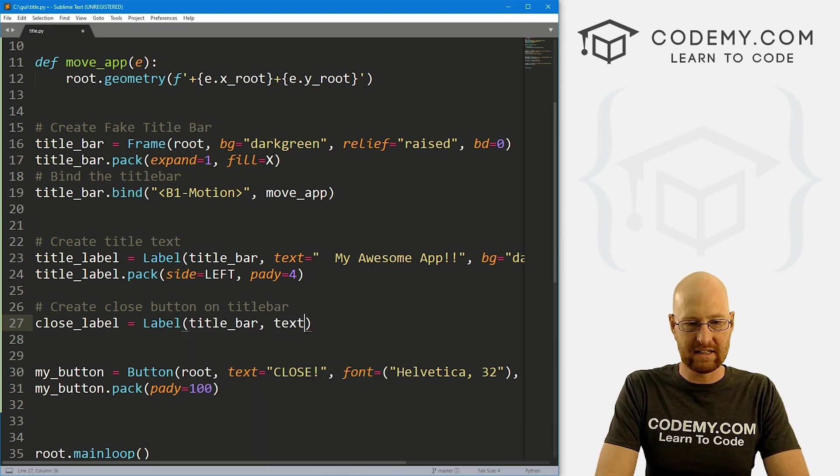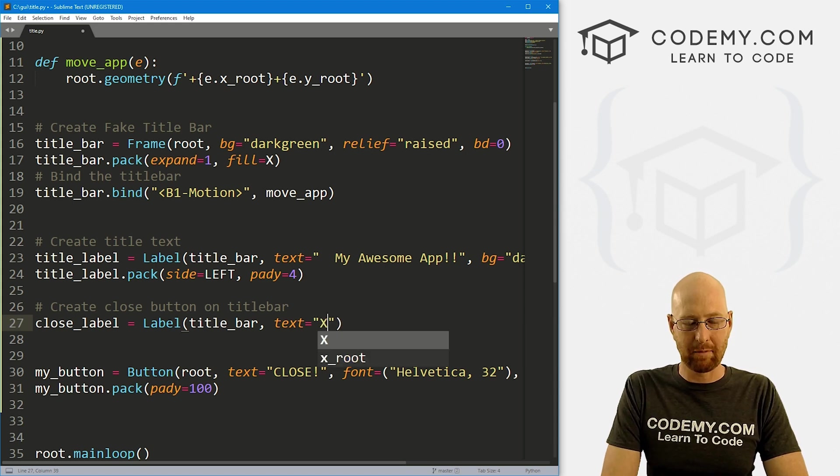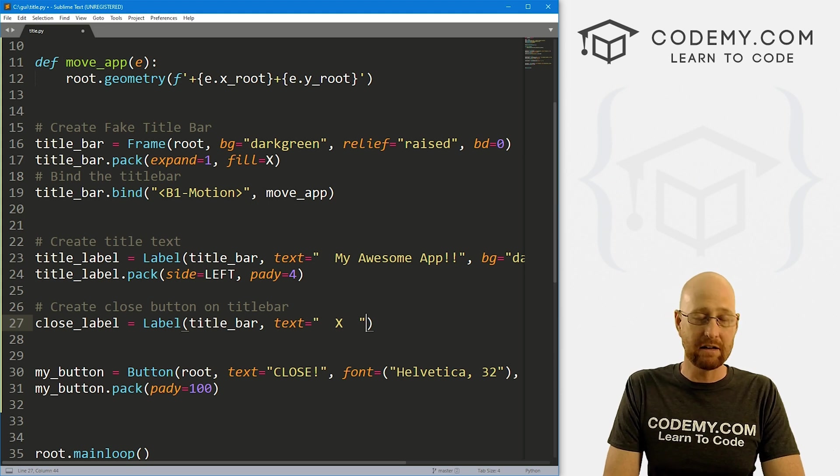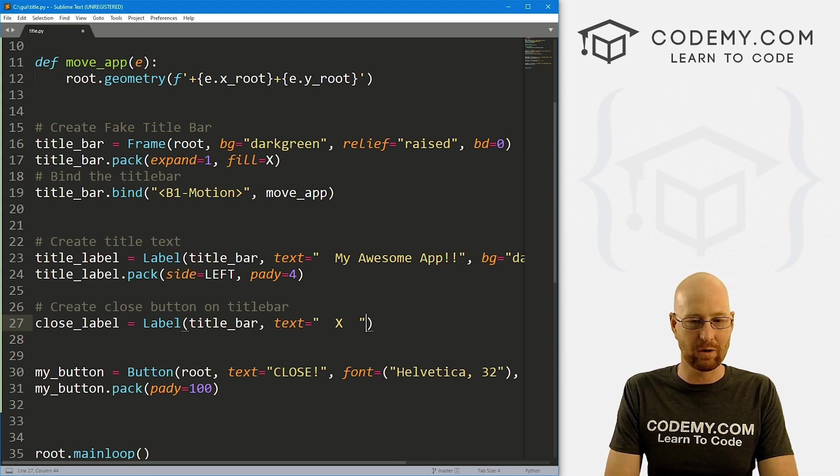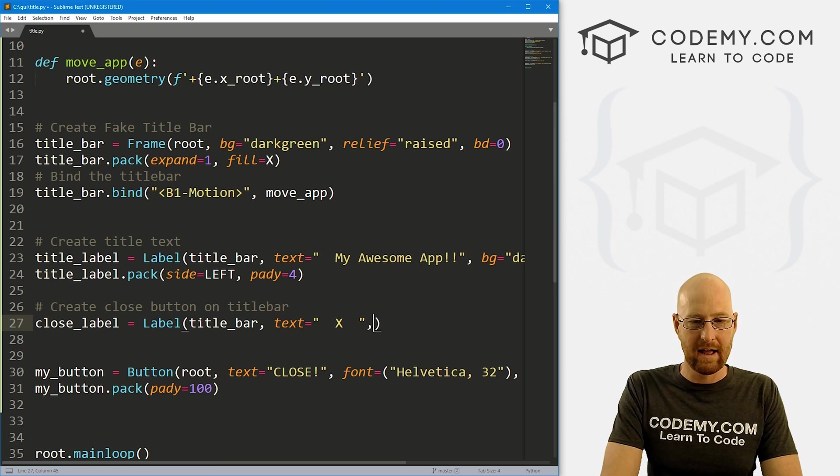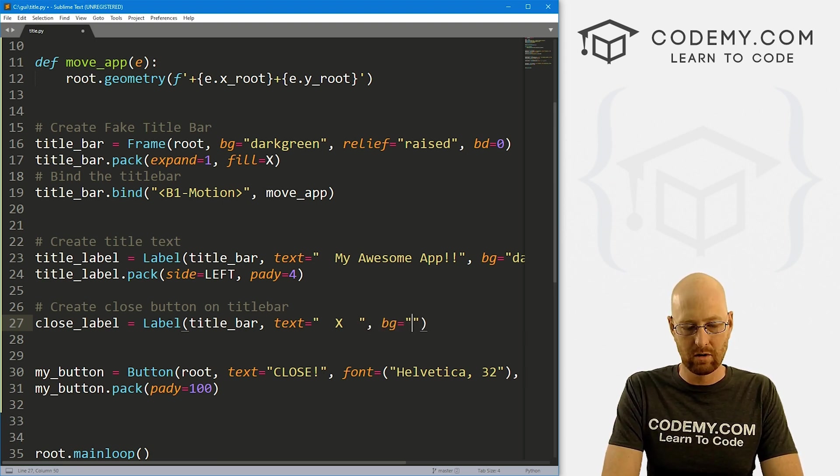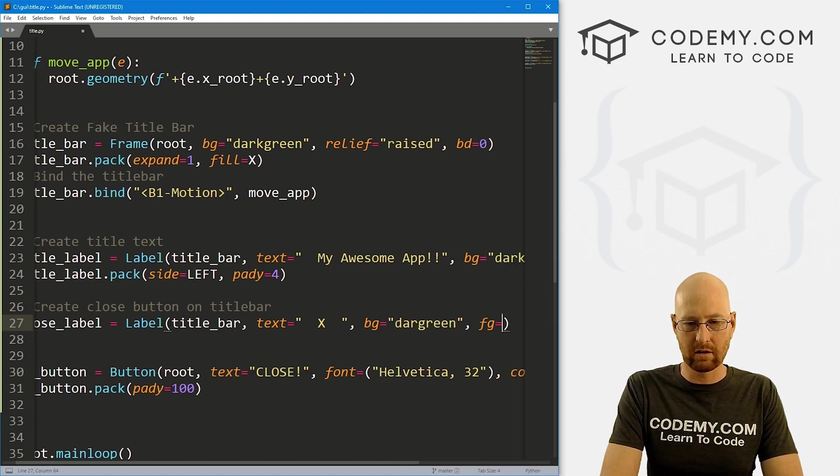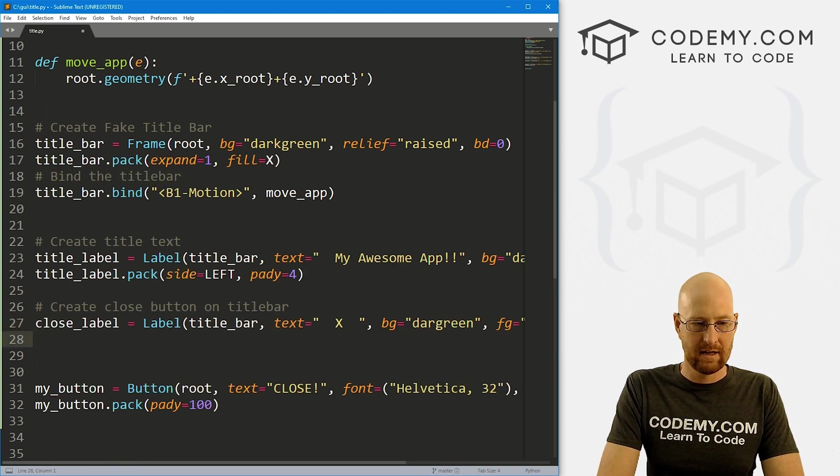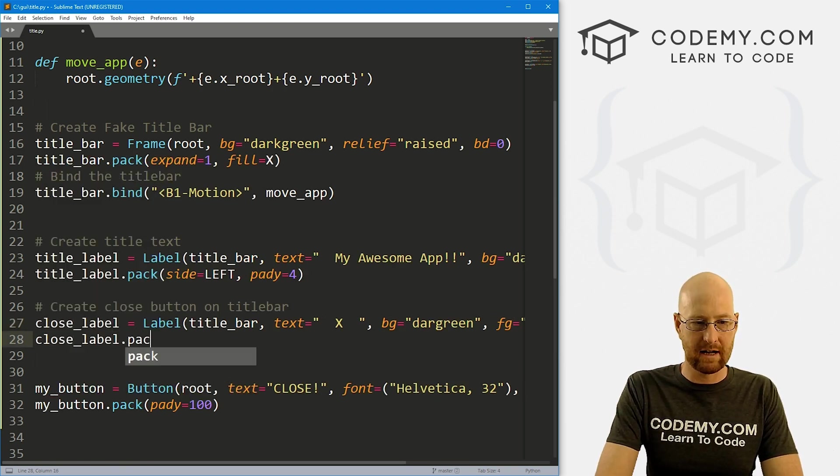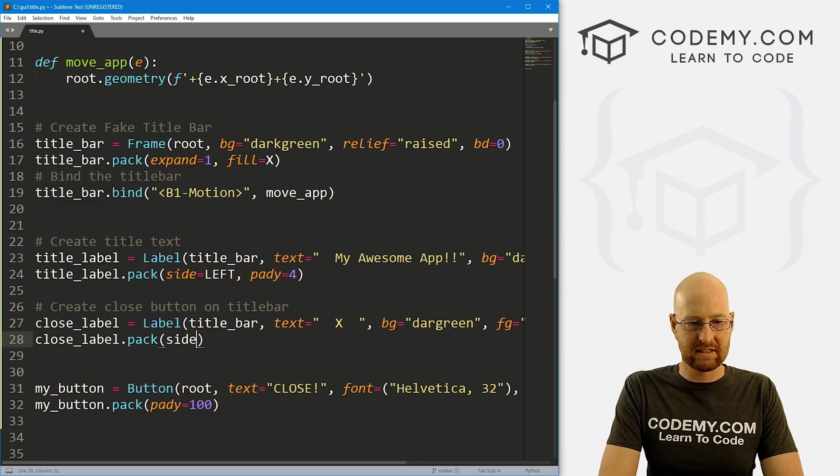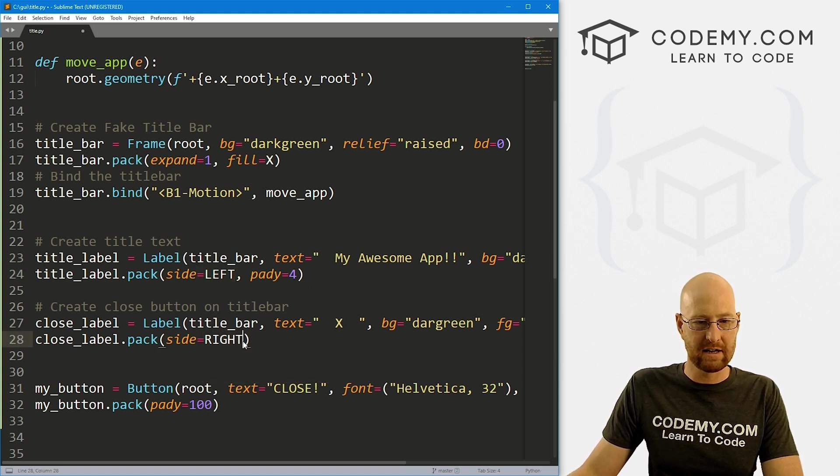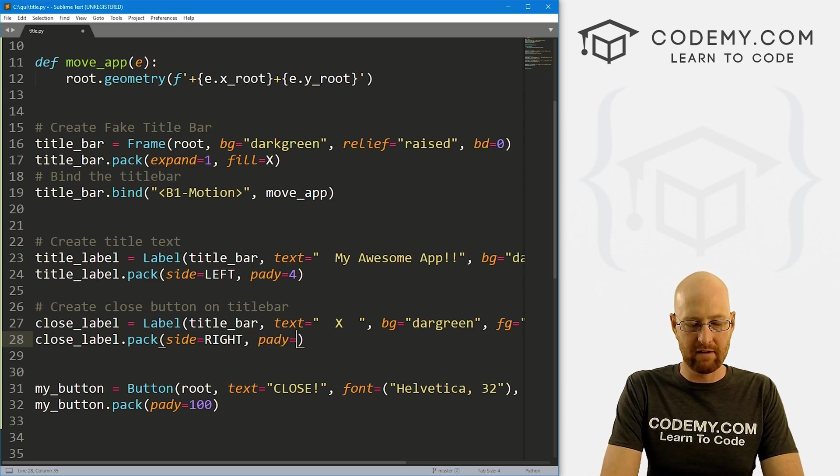But this is going to be a label. We want to put it inside of our title_bar. There we go. We want the text to equal, you know, just X or maybe capital X. And I'm going to give it some space, maybe a couple spaces. Again, you could also use pad X for that if you wanted to, or internal pad X, whatever you want. And there you go. So for the background color I'm going to also go dark green. And for the foreground color, let's go white. And then let's close_label.pack this guy. And let's give this a side equals right. You know, this guy up here we put on left, we'll put this one on the right. And let's also give it a pady of four.